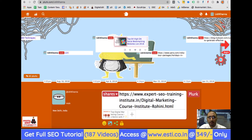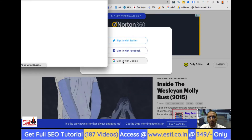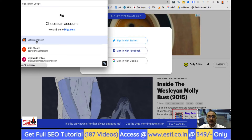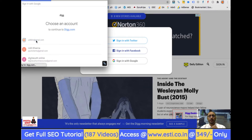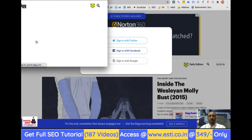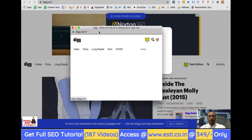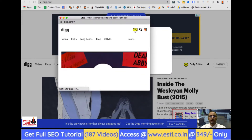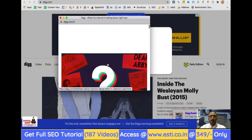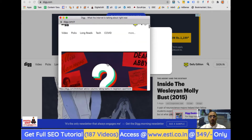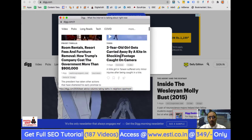Now we are going to Digg. Basically, you should not build links very aggressively on this site because it has restrictions — as does Scoop.it. Otherwise, if you over-submit, the activity looks unnatural and robotic. So we need to be careful about the pace of link building.